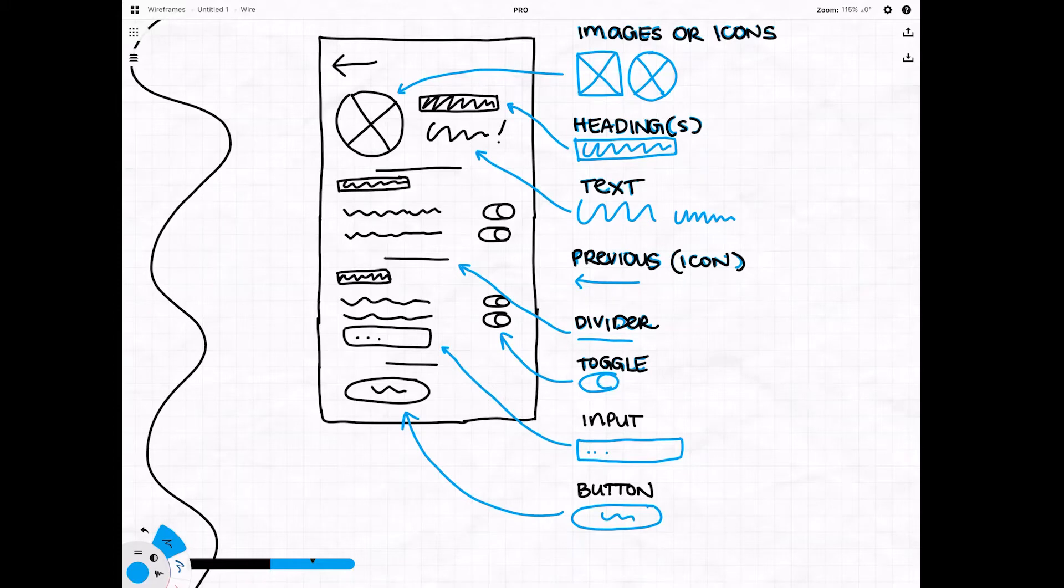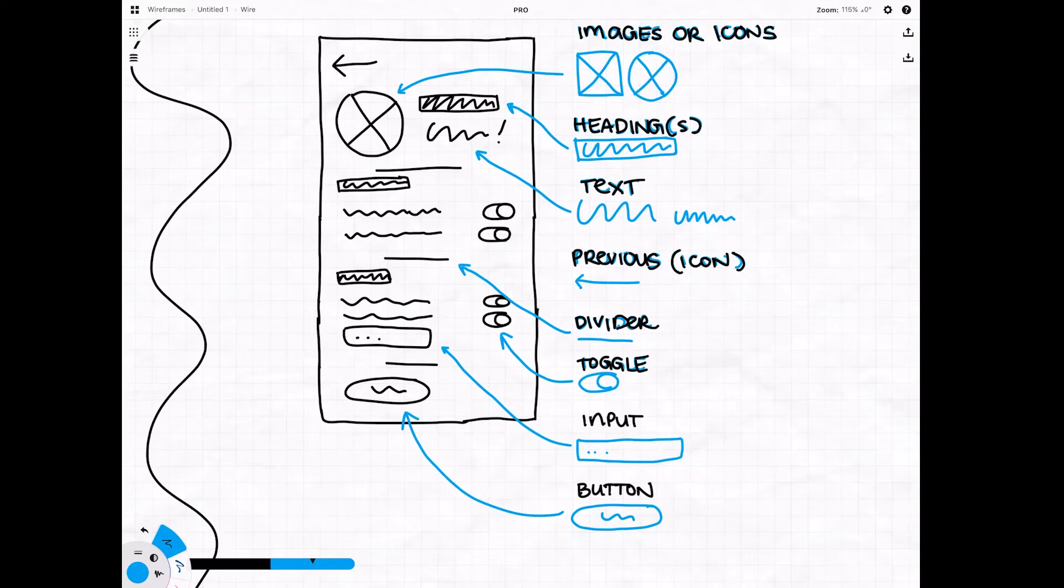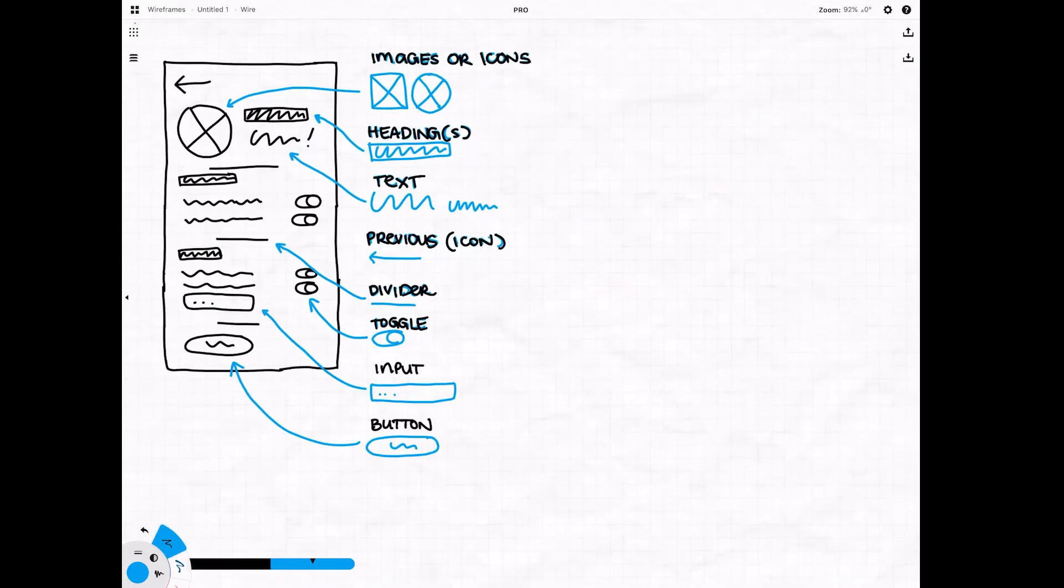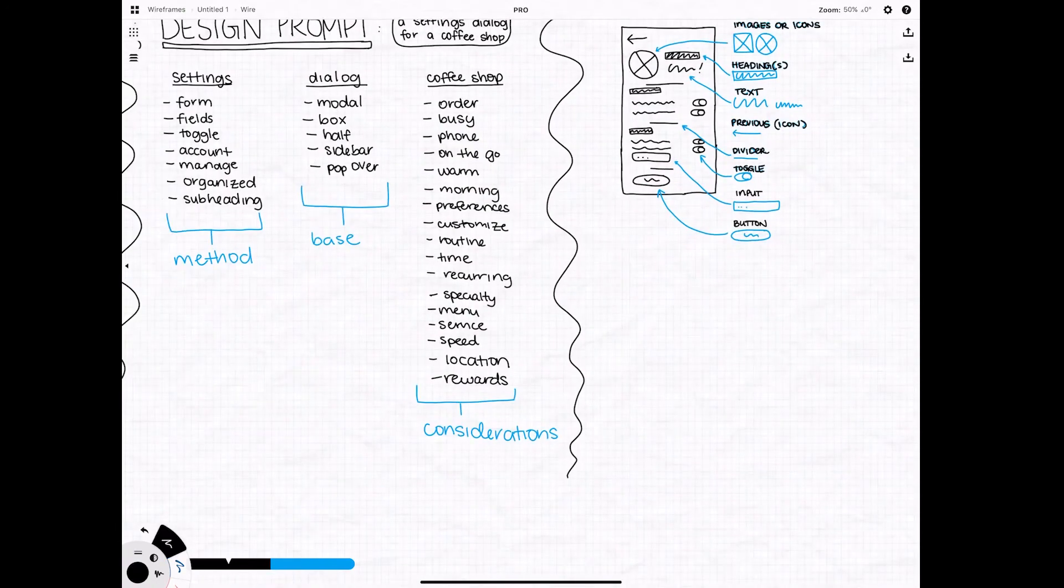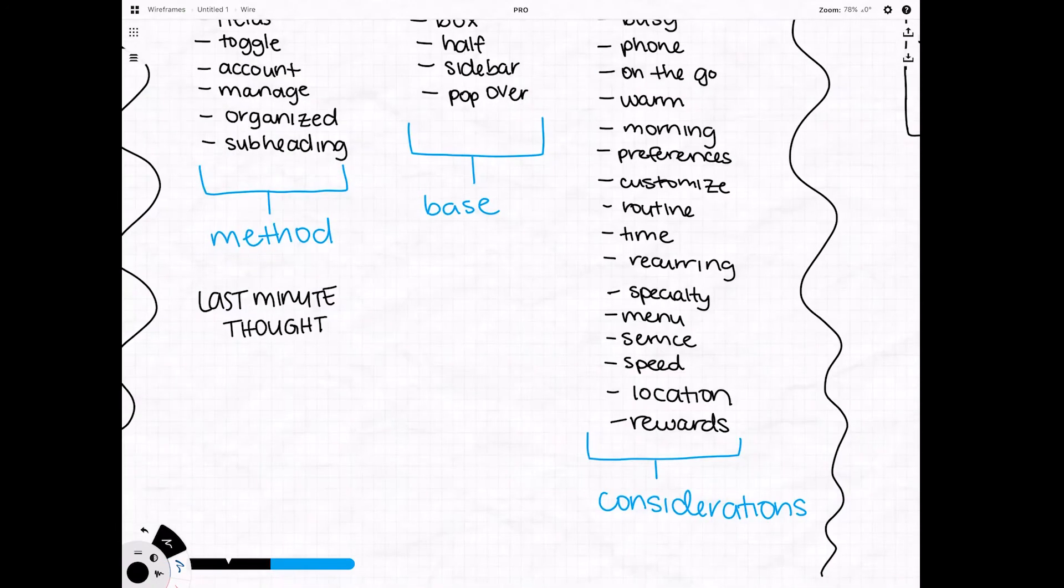There's no real specific set of icons you should use when wireframing, but there are definitely some common ones. You can use whatever you want as long as you can clearly communicate your intentions and your wireframes. As you can clearly see, this doesn't have to be neat, this doesn't have to be clean. The idea again is just to get your ideas out.